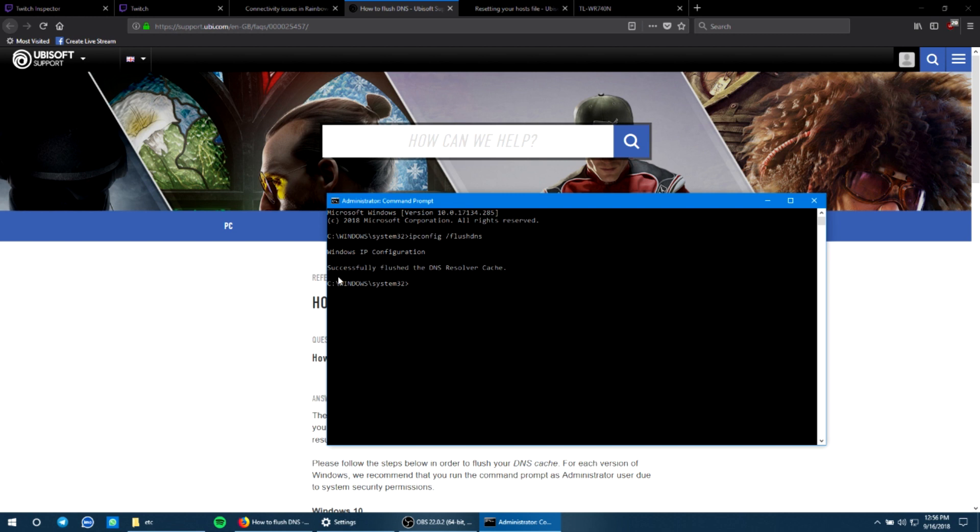So once that's done, it should have cleared your DNS cache. What this does is it sometimes hogs the web servers and blocks the incoming and outgoing packages. So this helps in that way.